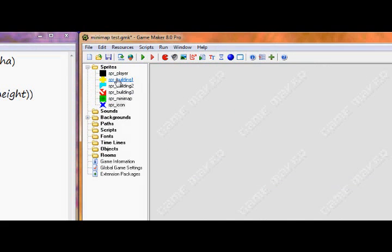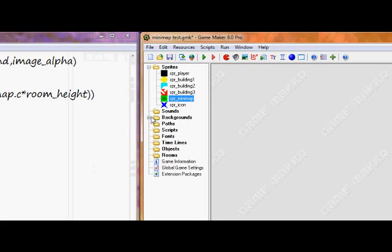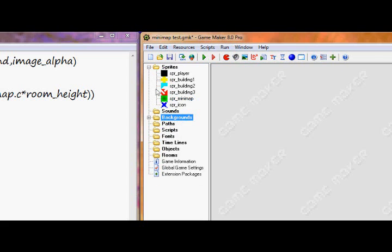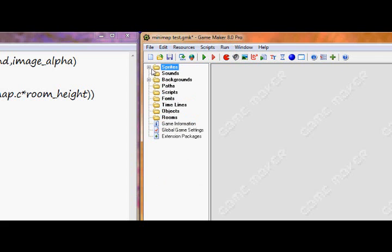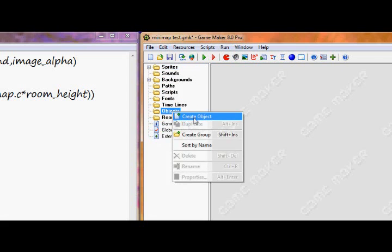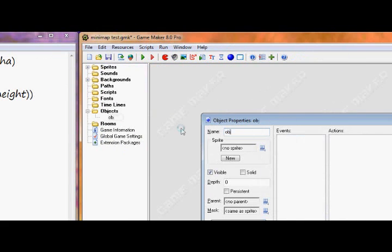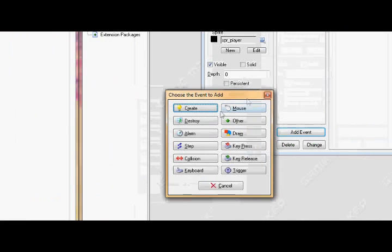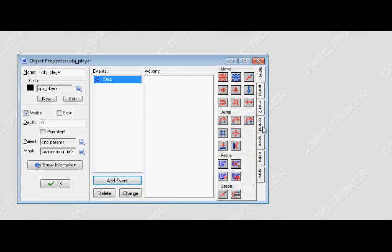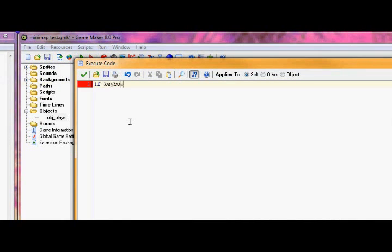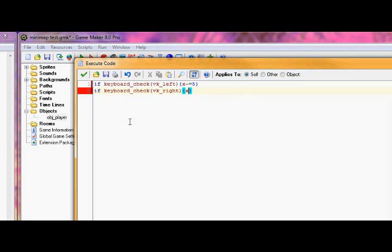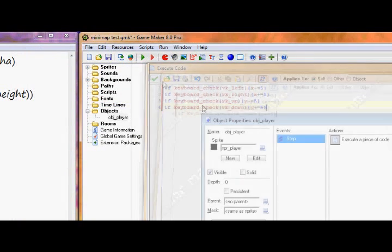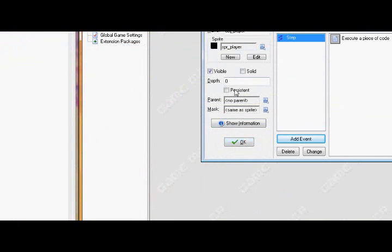Make sure that they're all centered except for the minimap. Then I made a background which is 640x640 and it's a gradient just like the minimap. Alright so now let's get into the objects. First off let's create the obj player object. Give it the sprite. Let's go into the step event and put in the basic 4-way movement. Alright so that's done.